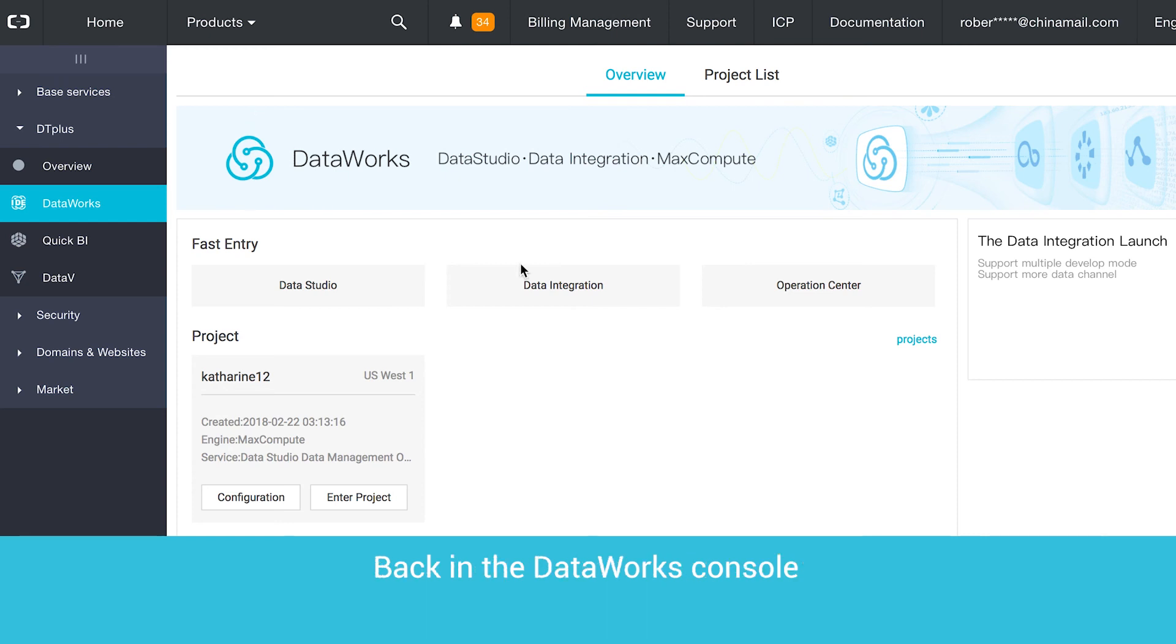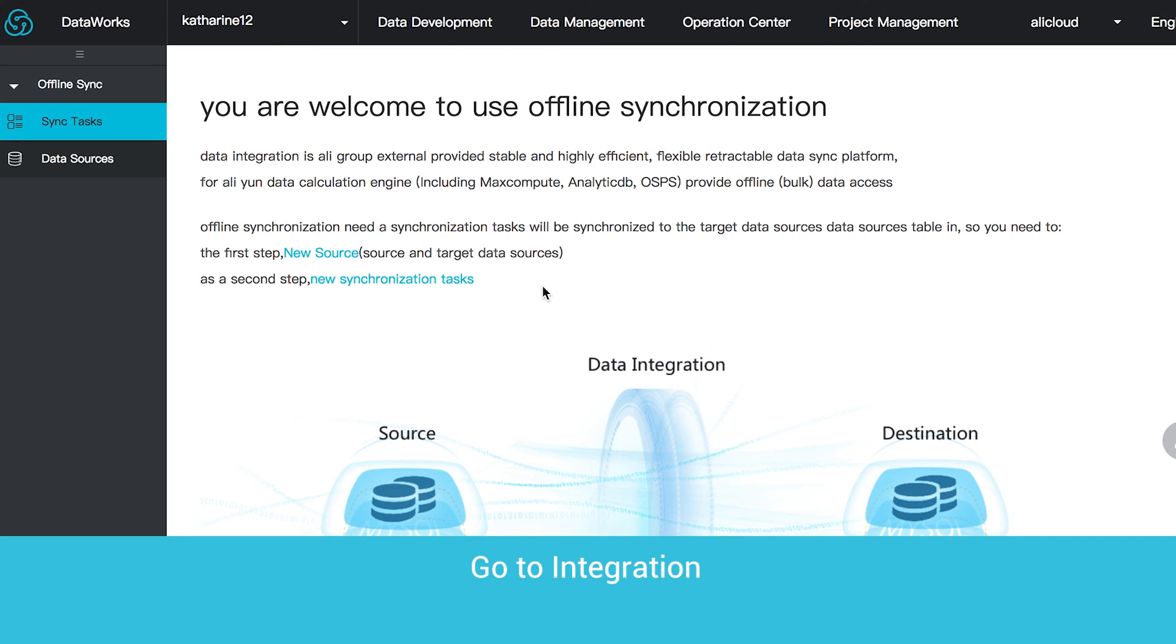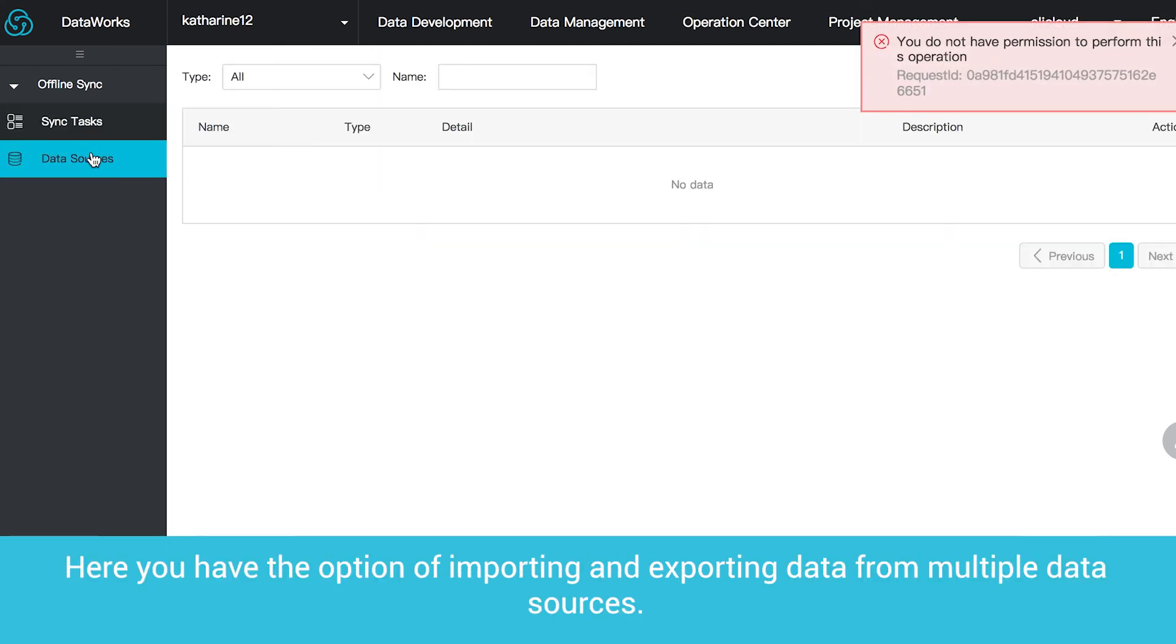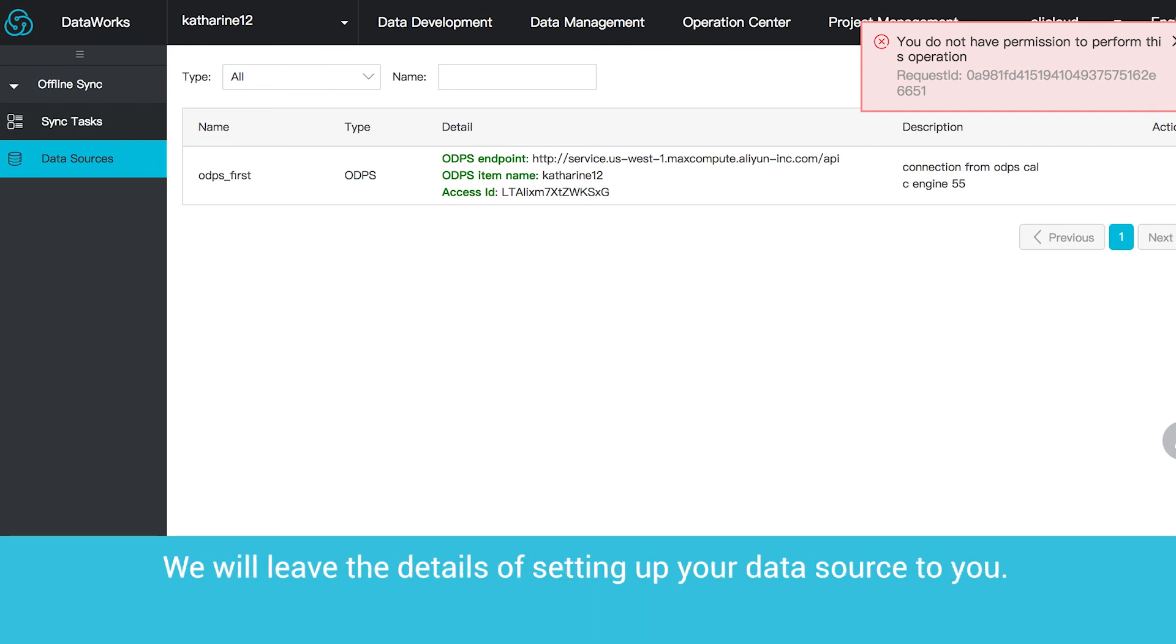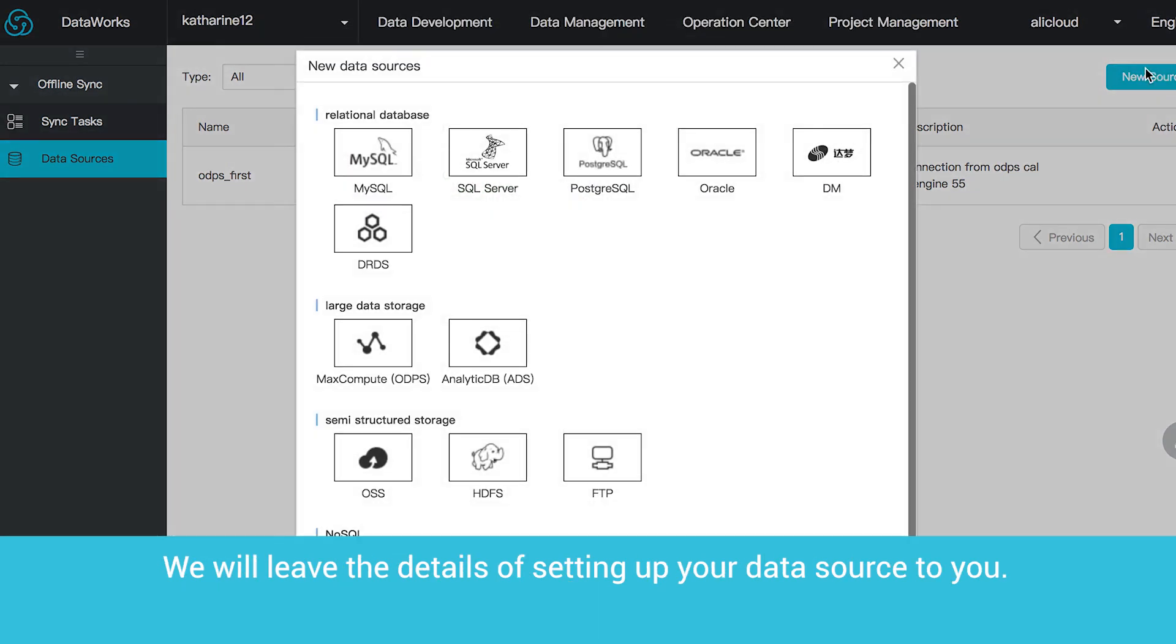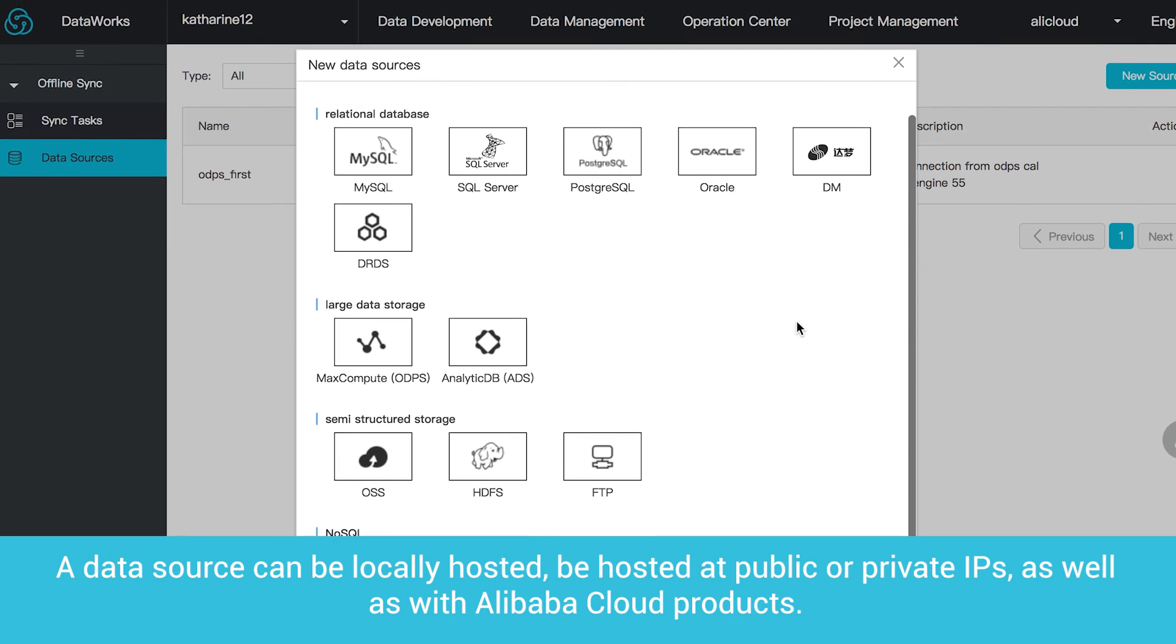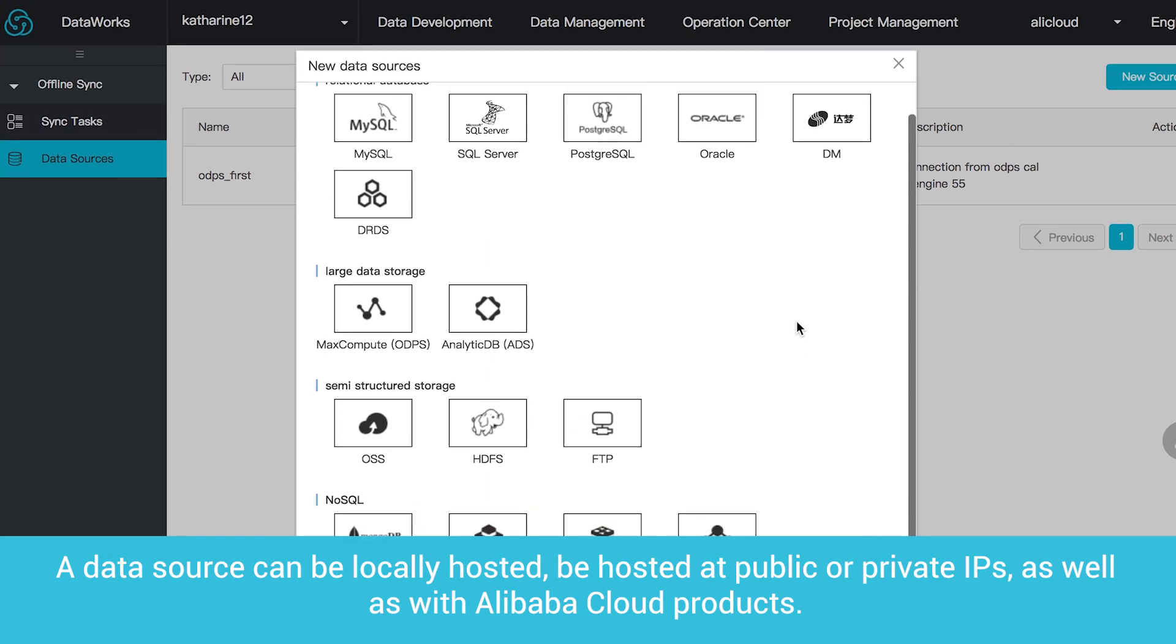Back in the DataWorks console, go to Integration. Here you have the option of importing and exporting data from multiple data sources. We will leave the details of setting up your data source to you. A data source can be locally hosted, be hosted at public or private IPs, as well as with Alibaba Cloud products.